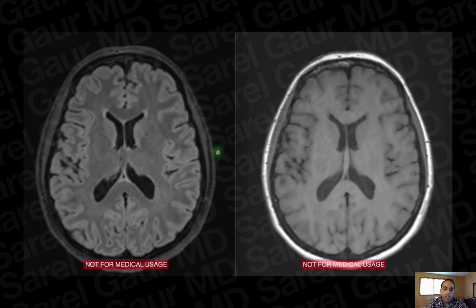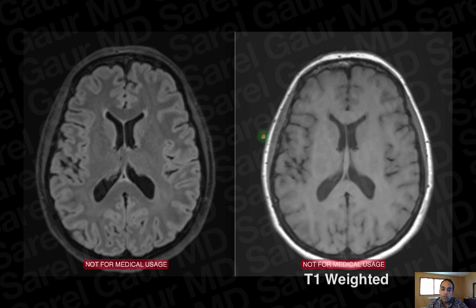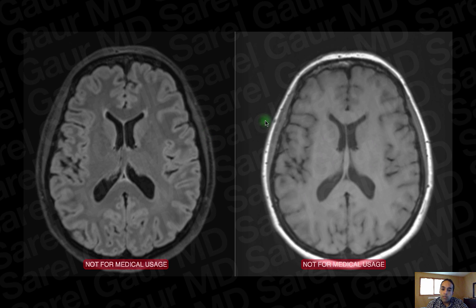Here on the left I have one of the most important sequences in brain imaging — the FLAIR sequence — and on the right I have the T1 sequence. Initially at first glance they might seem like the same sequence, but you can see that on both the ventricles are dark and the fluid in the subarachnoid space is also dark.